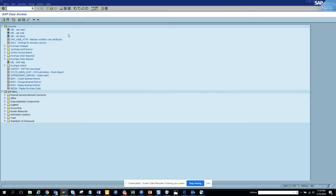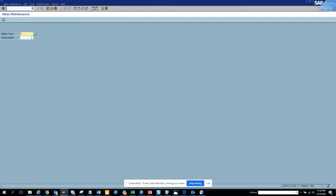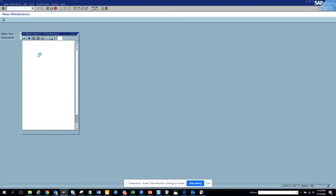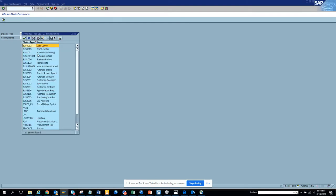We are going to discuss how to mass change material master. The transaction is called MASS. We are now in the MASS transaction, and here we will look at two types of materials.